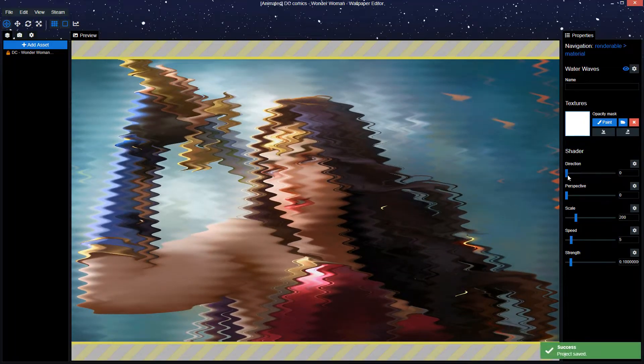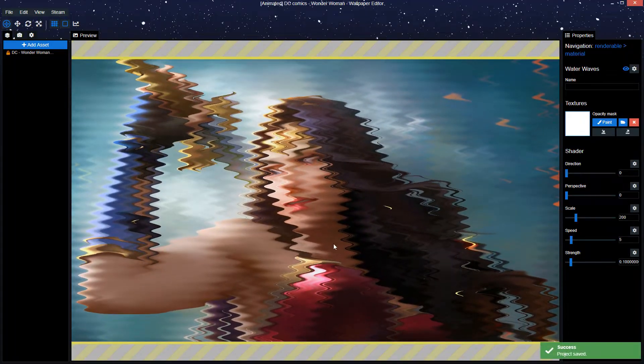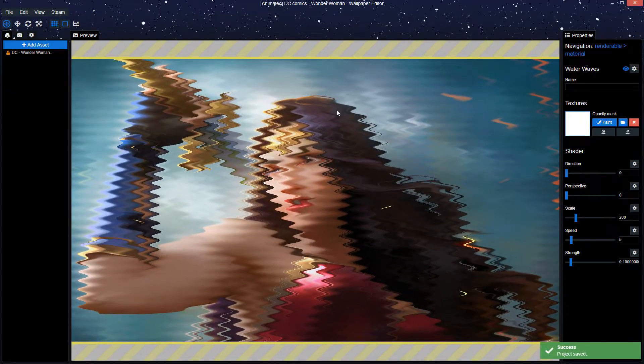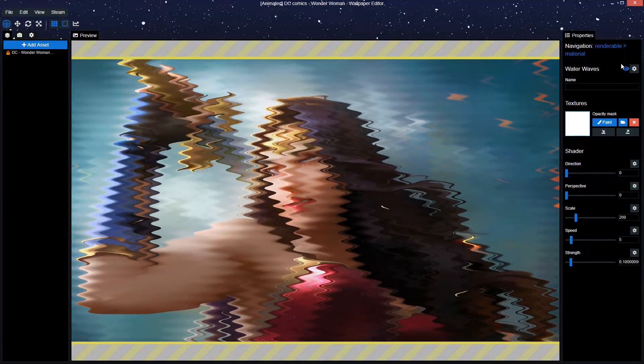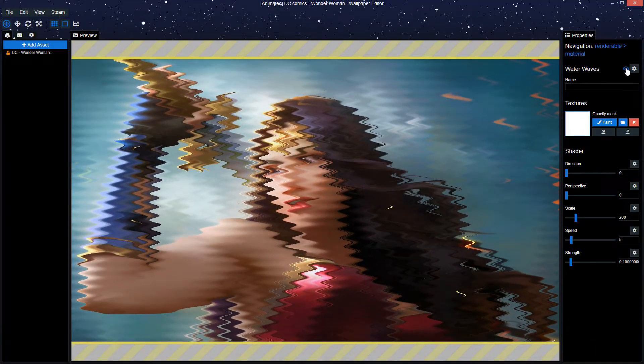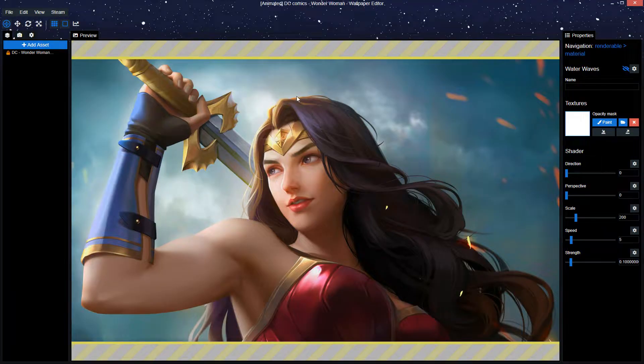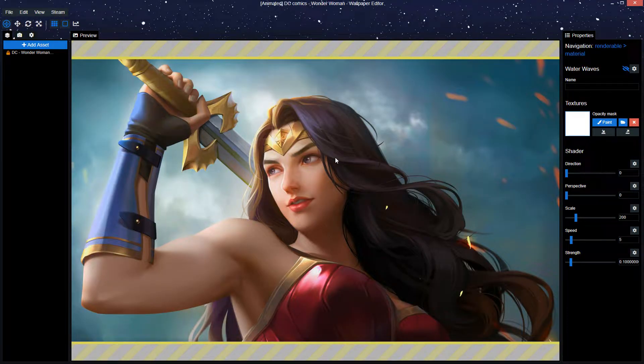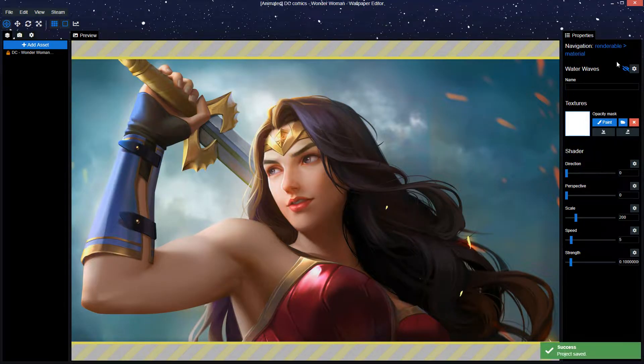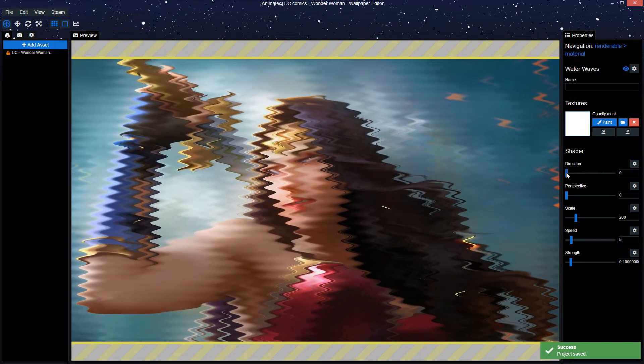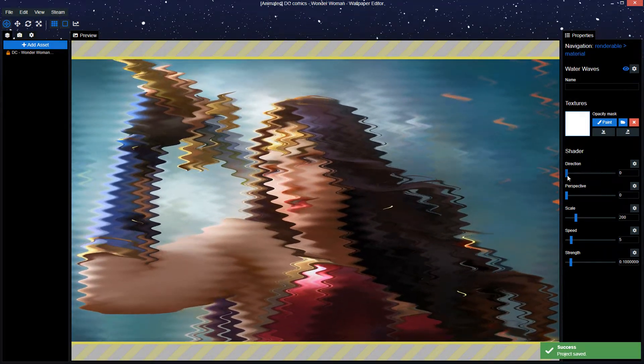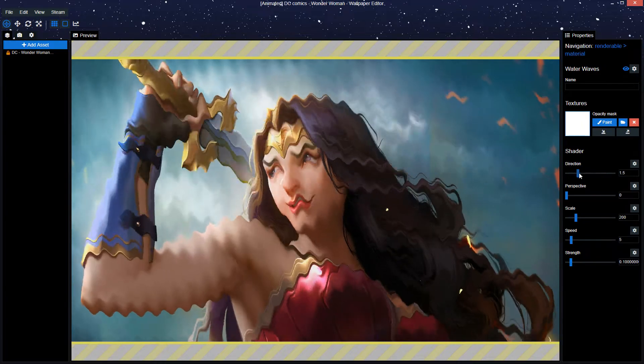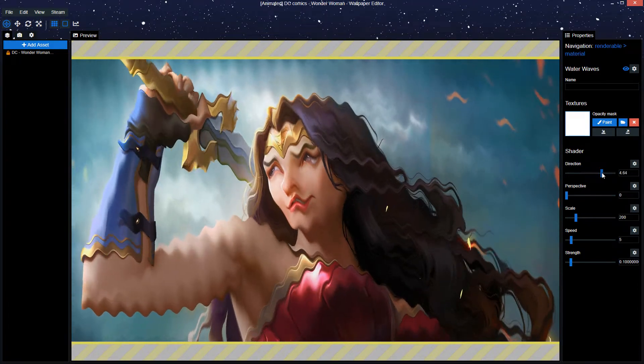The first thing we need to do is get the direction right. The way to do this is just press the eye button here to hide the water waves effect. Next, determine the direction the hair is waving in the image itself. In this case it's clearly moving this direction. So we want the waves to move this direction as well. We're going to get the direction slider right here and slide it all the way so that it moves in the correct direction.